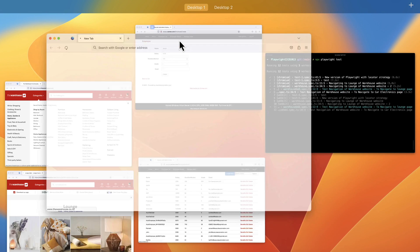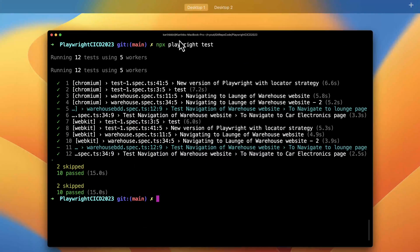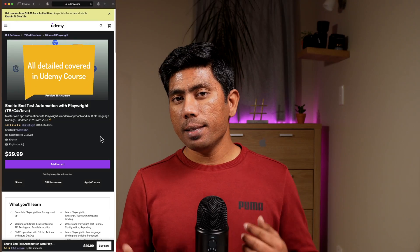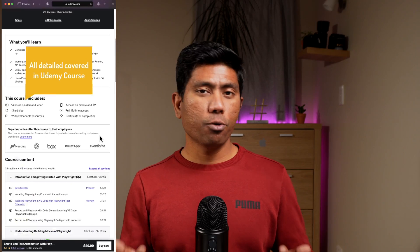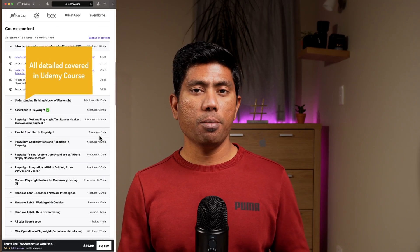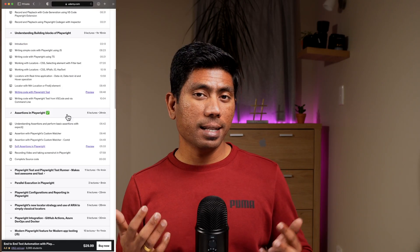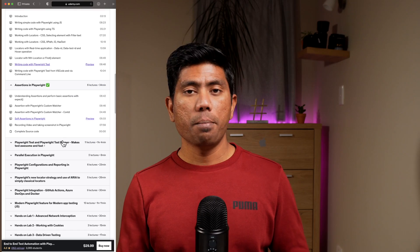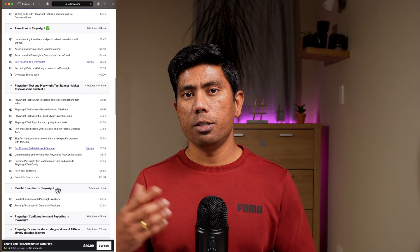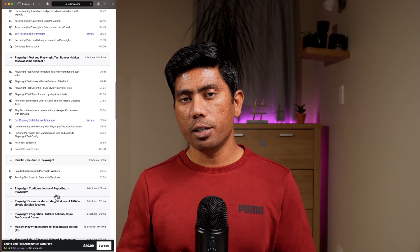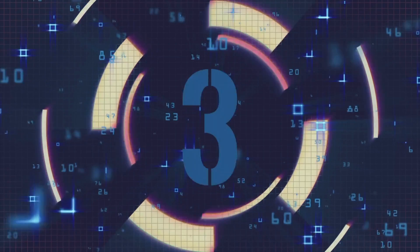You can specify the number of worker threads in the configuration, which makes your life much easier. This is the native parallel execution support of Playwright. You may think that parallel execution is also available in Selenium — and yes, Selenium does have parallel execution support using Selenium Grid. But you have to change a lot of code and do a lot of configuration, whereas that is available out of the box in Playwright.